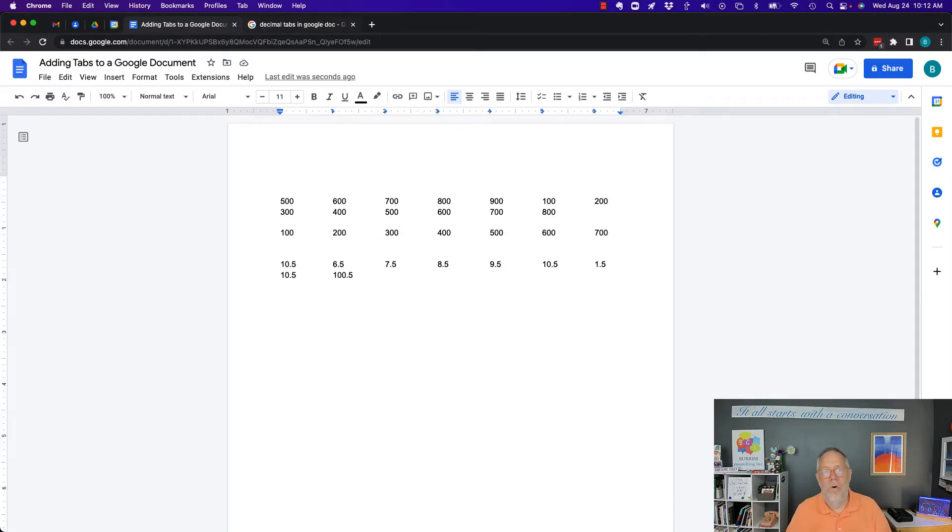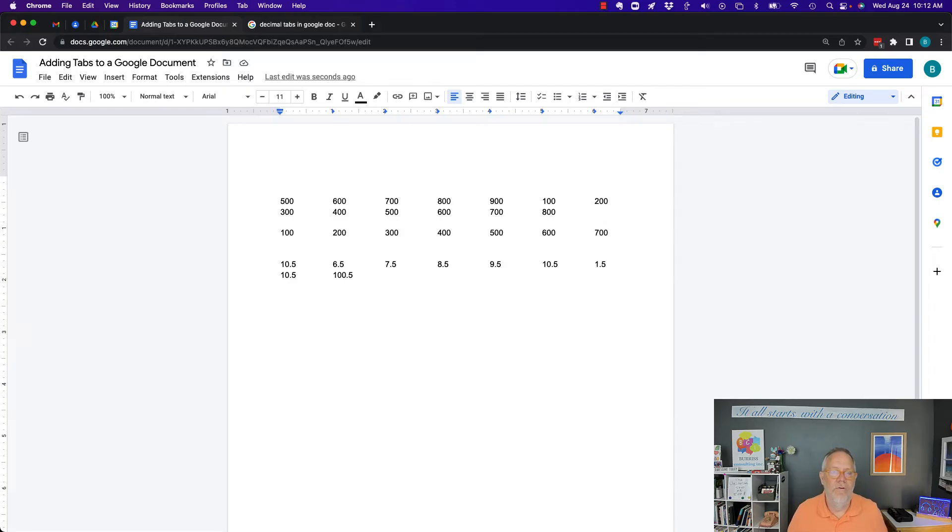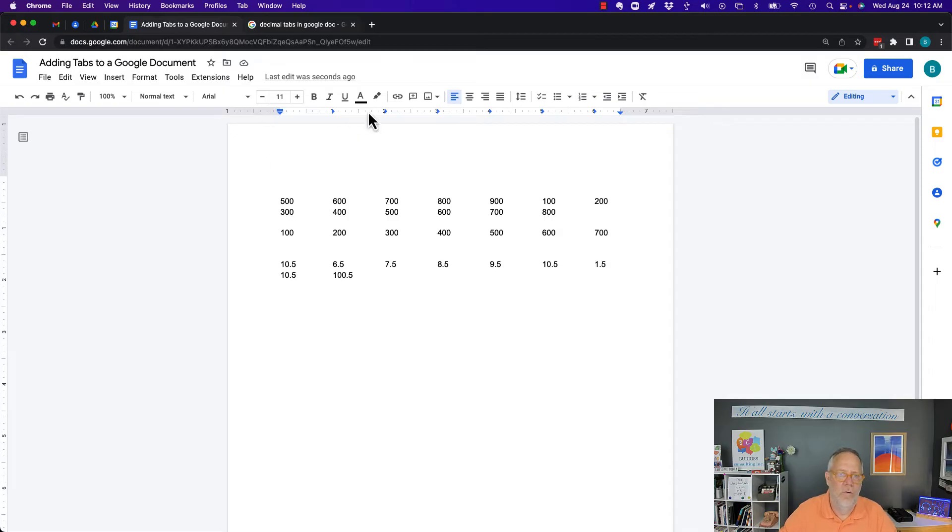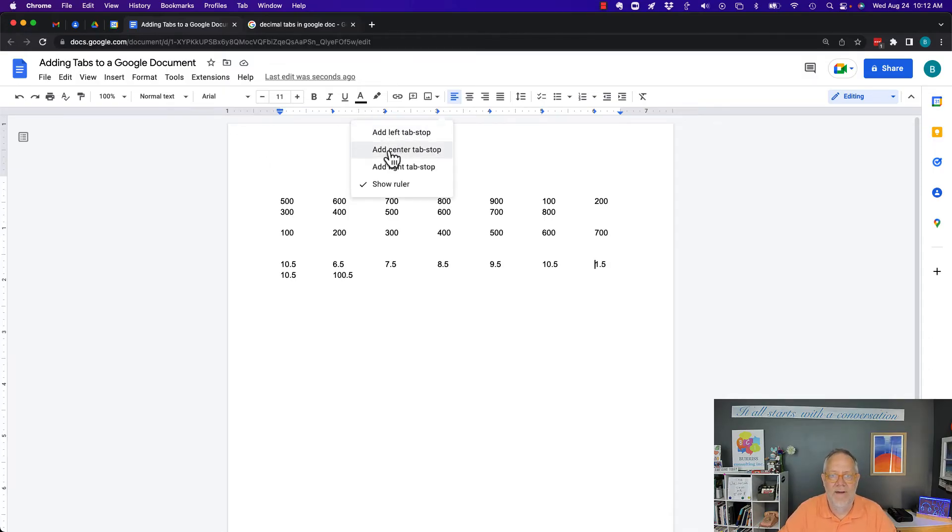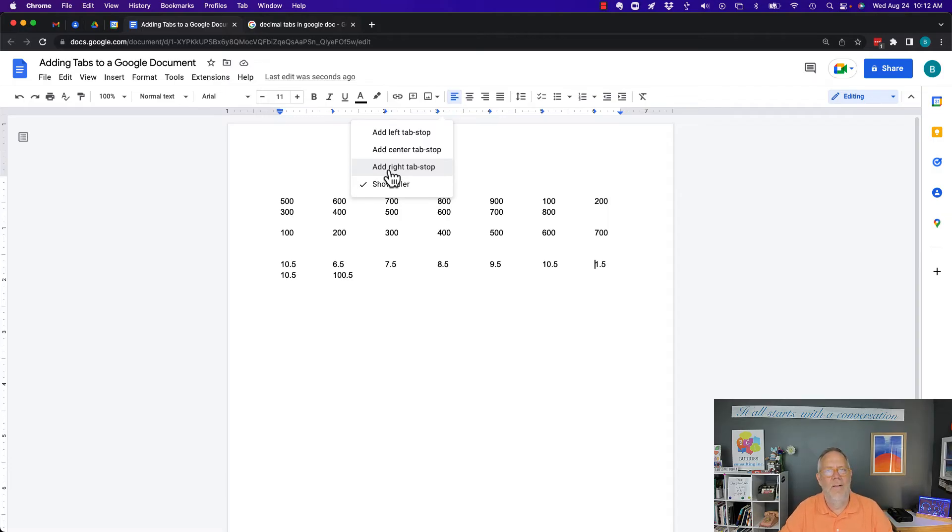Now, I want to put what's in Microsoft Word referred to as a decimal tab. I don't have that on Google. If I click here and say I can add left, I can add center, I can add right. But there's no decimal tab.